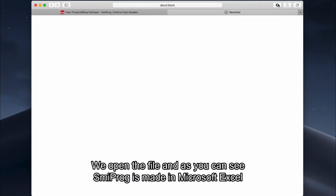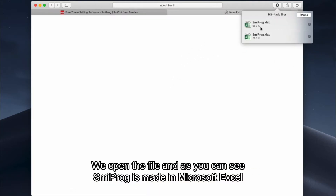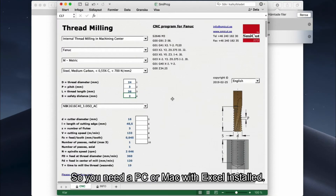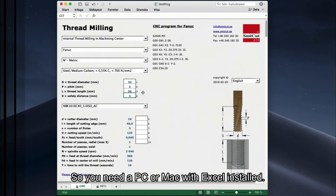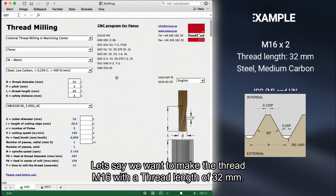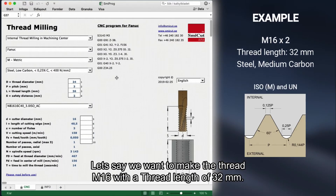We open the file and as you can see, Smiprog is made in Microsoft Excel, so you need a PC or Mac with Excel installed. Let's say we want to make the thread M16 with a thread length of 32 millimeters.